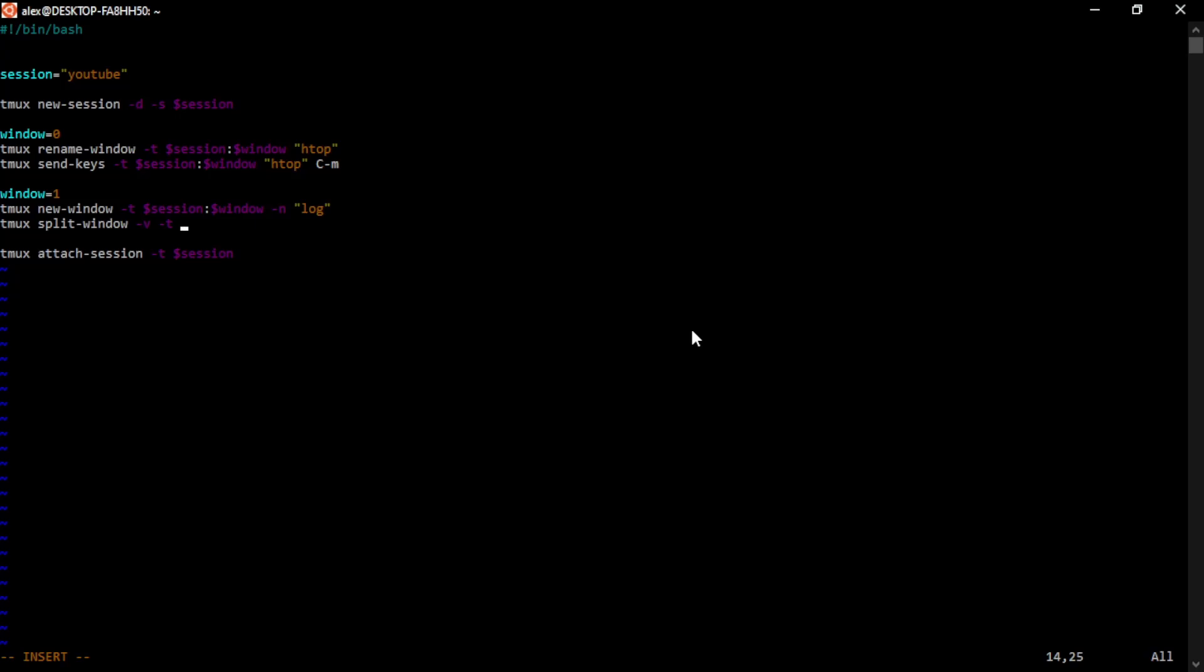The dash V is for vertical. There is a dash H for horizontal. I think I read it defaults to vertical, but you know, be explicit in your scripts makes it easier to read and easier to understand.